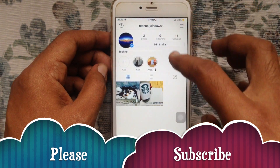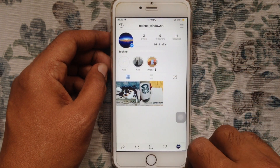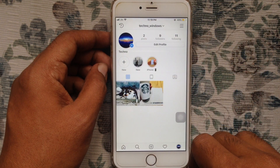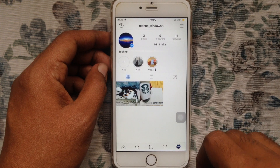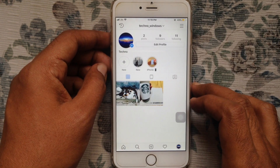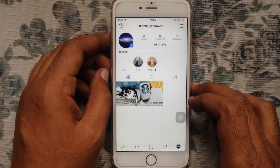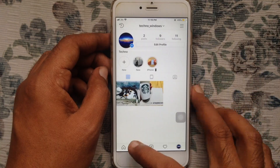Here it is on my profile. So in this way you can archive and unarchive Instagram photos and videos on iPhone.